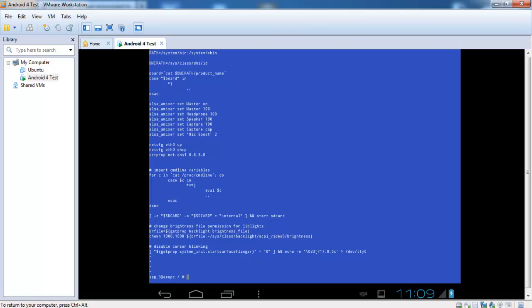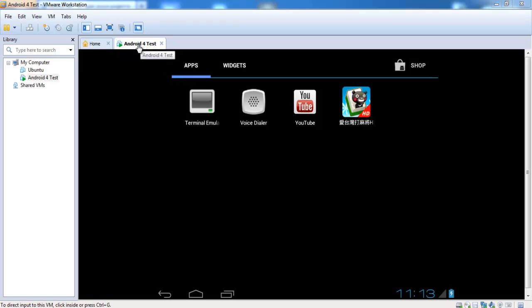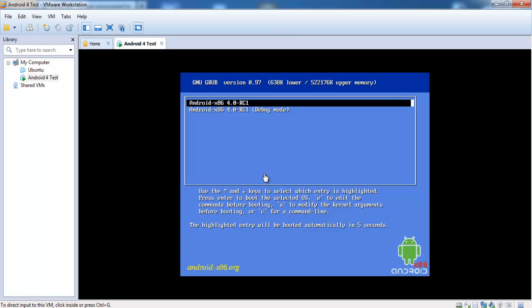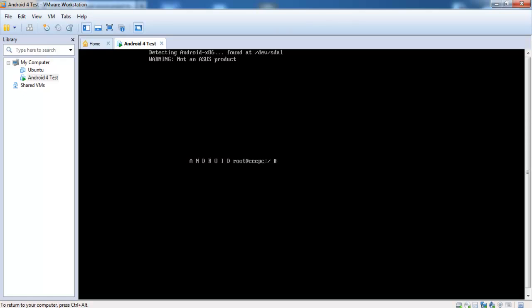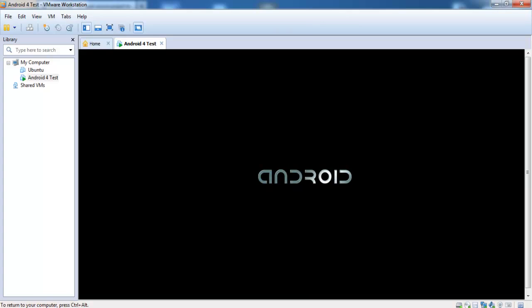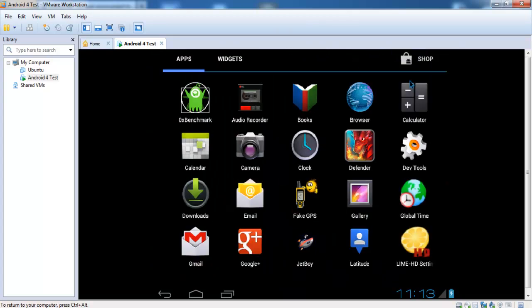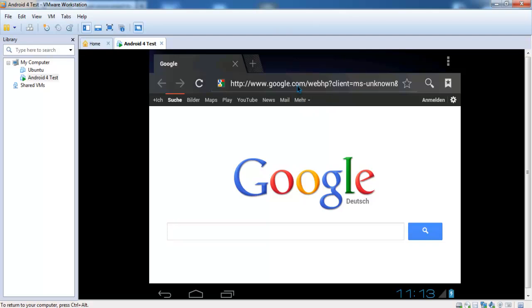Type 'exit' and 'exit' again. Now you have to restart your virtual machine. At startup the network config commands are executed by the system. Start your browser and you can see you are now able to surf the internet.